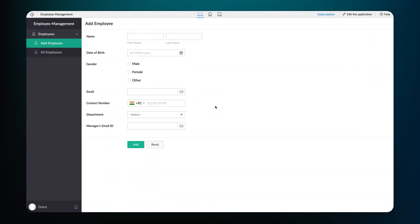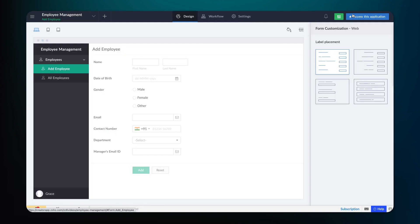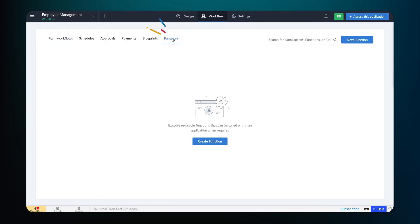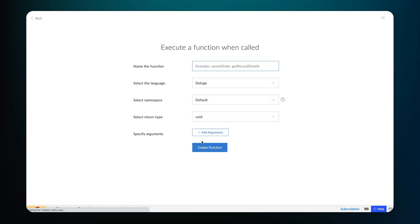First, let's create a custom function to fetch employee details from the Employee Management app. To do that, from the Employee Management app, go to the Editor and access the Workflow section. Select the Functions tab and click on Create Function.